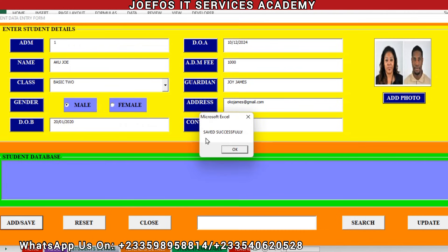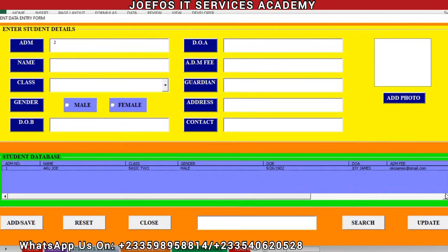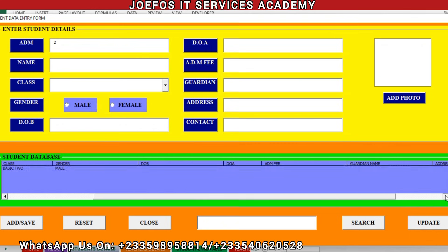Immediately after clicking Save, the system prompts us with 'Saved successfully.' All the details for Aku Joe are now in the database. Click OK. Let's check the student database — we have admission number 1, student name Aku Joe, class Basic 2, gender Male, date of birth, date of admission, and all other details appearing correctly inside our student database system.